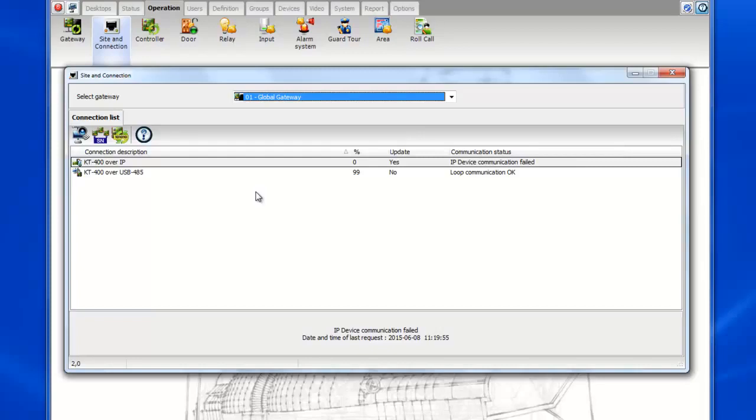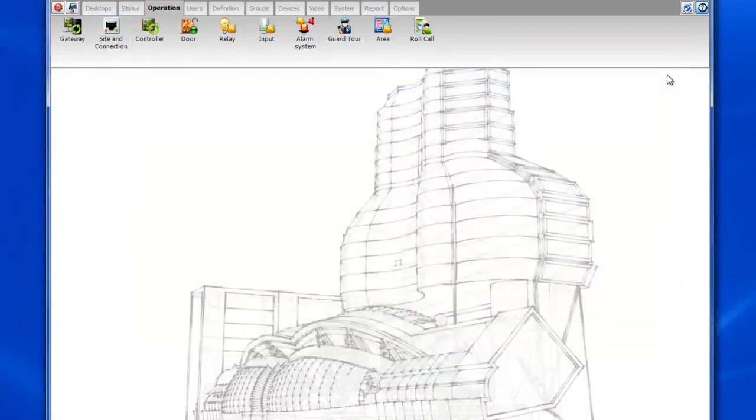Don't forget when you install the software on the new machine you must be a local administrator on the machine and the firewall must be turned off.